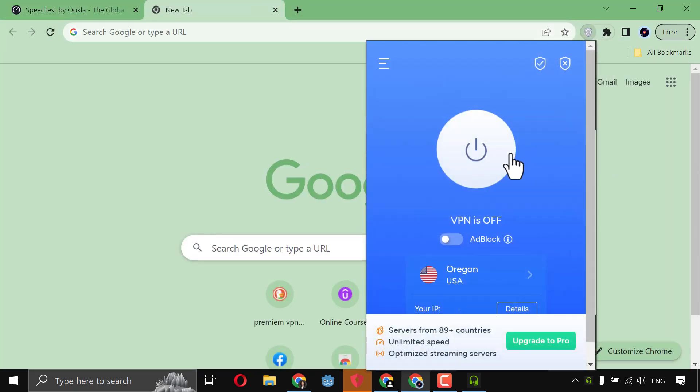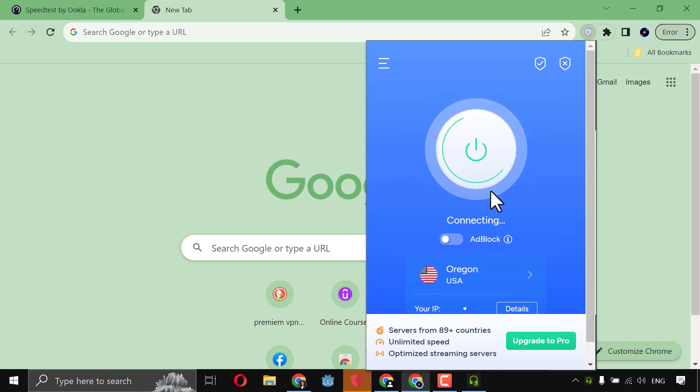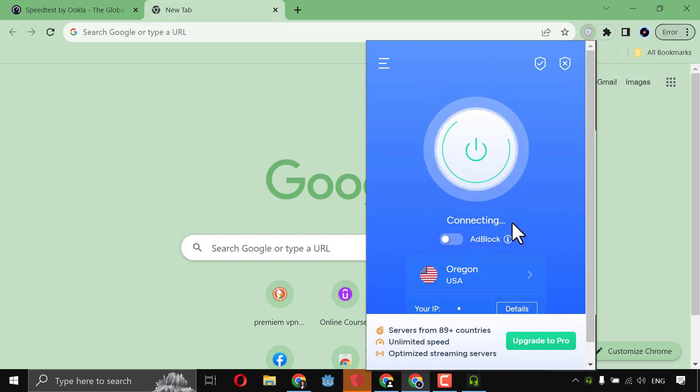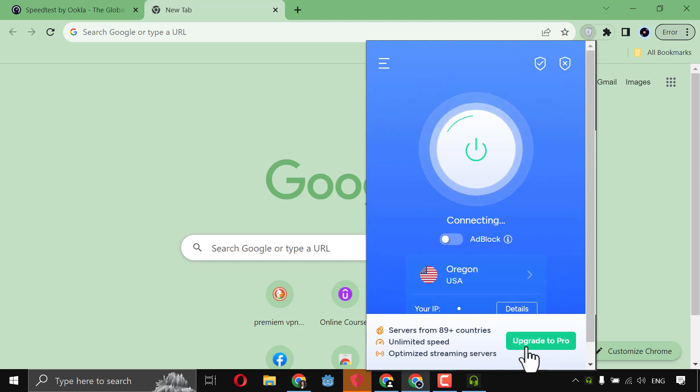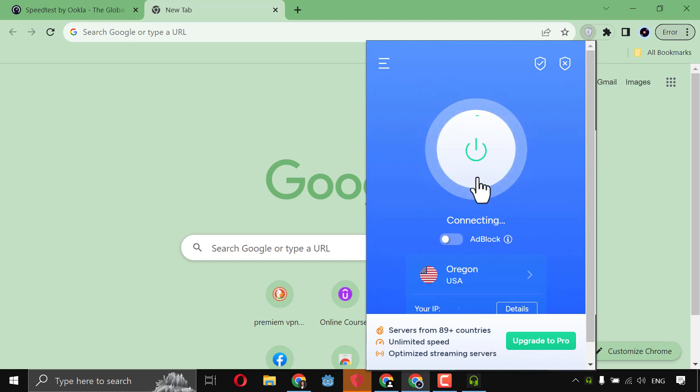Go here, and click on connecting, connecting, loading, until it's connected. It's not upgraded, by the way. It's the free version. Take care. It's the free version.